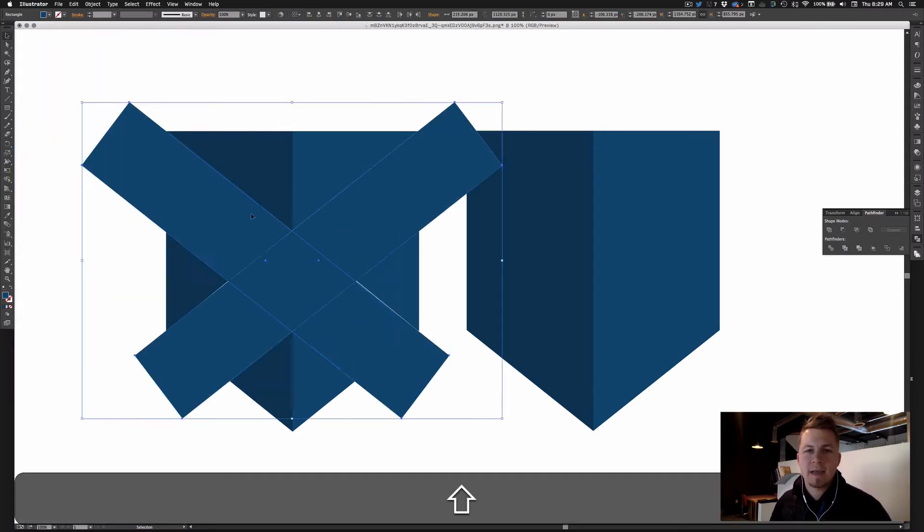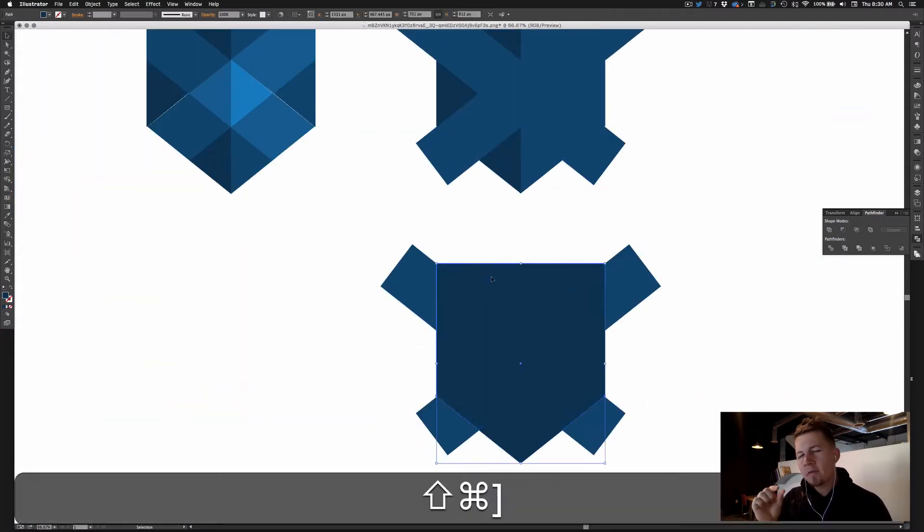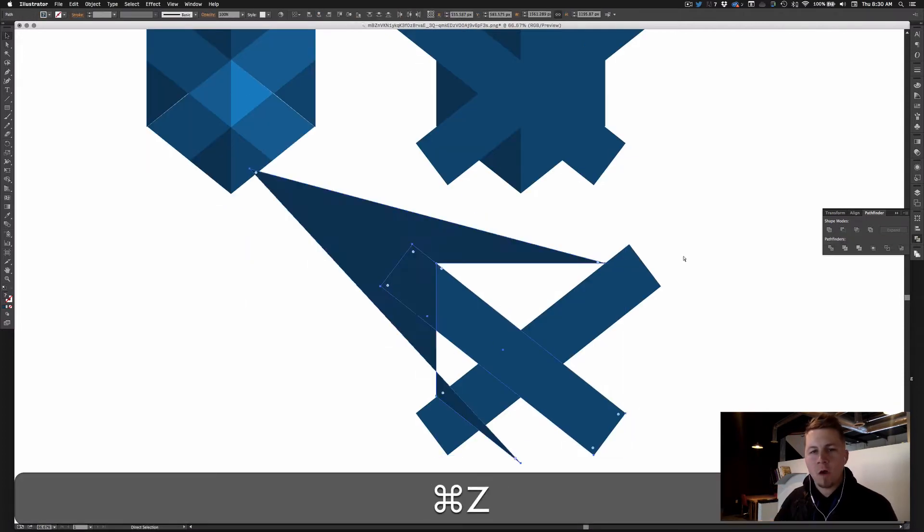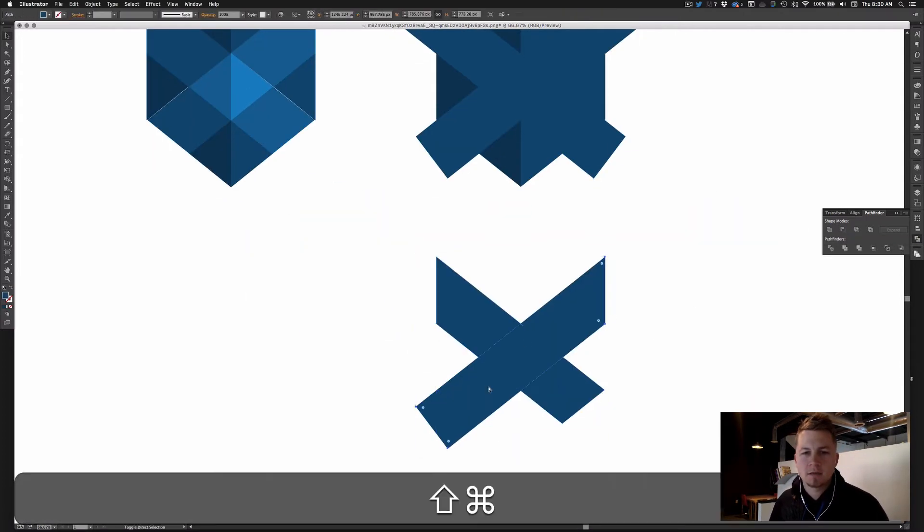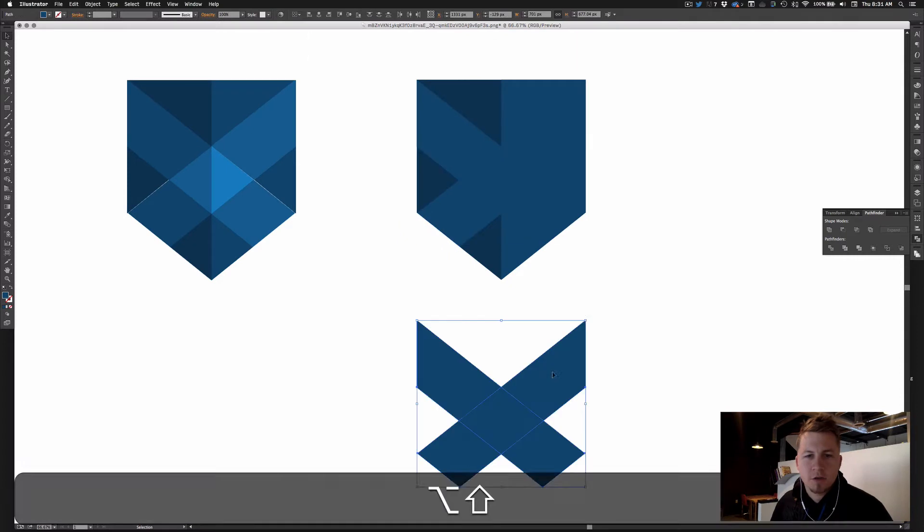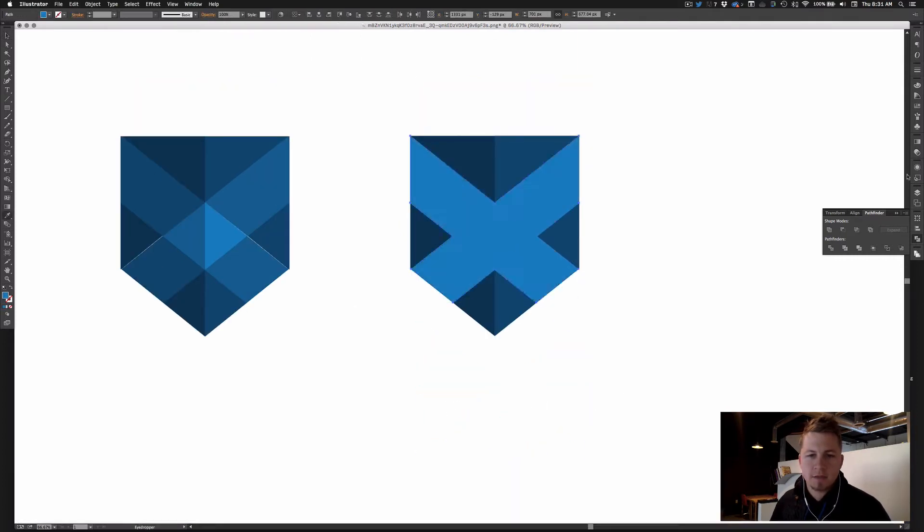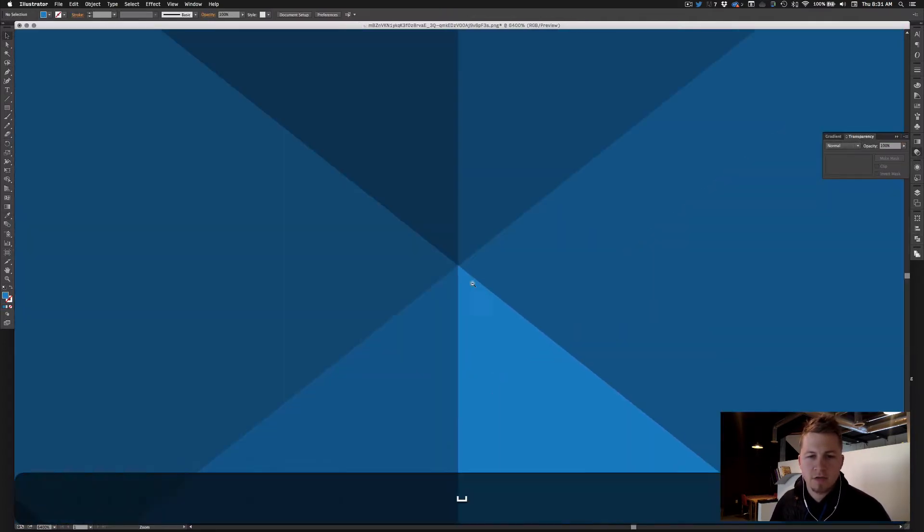Today I'm going to take a little bit of a break from our normal wireframing and UX endeavors to show you some tricks in Illustrator with the Pathfinder and some shapes.